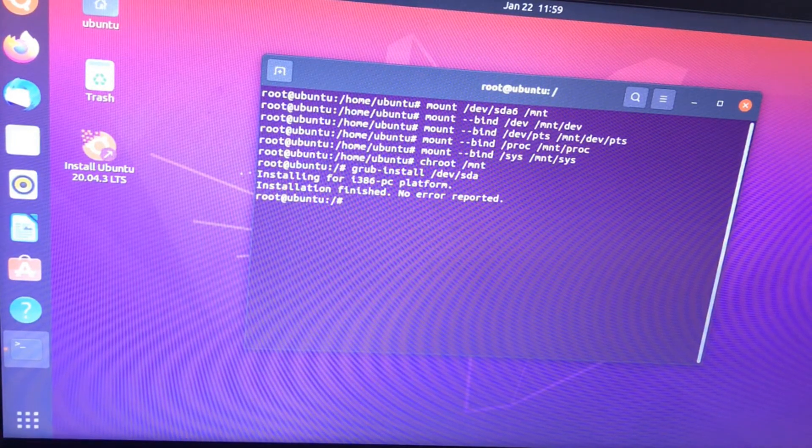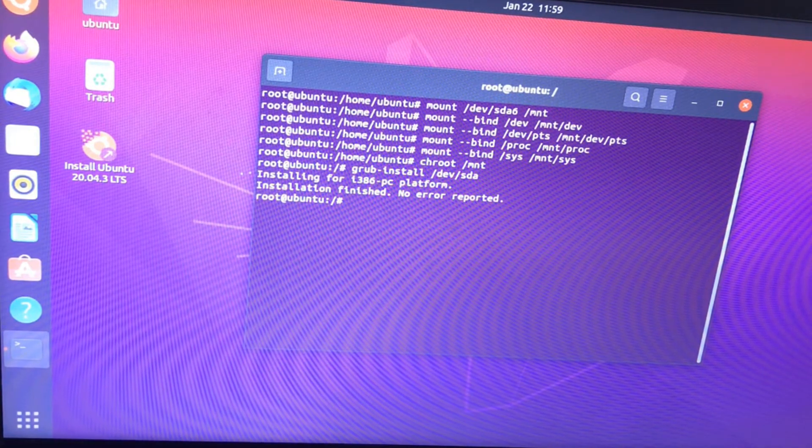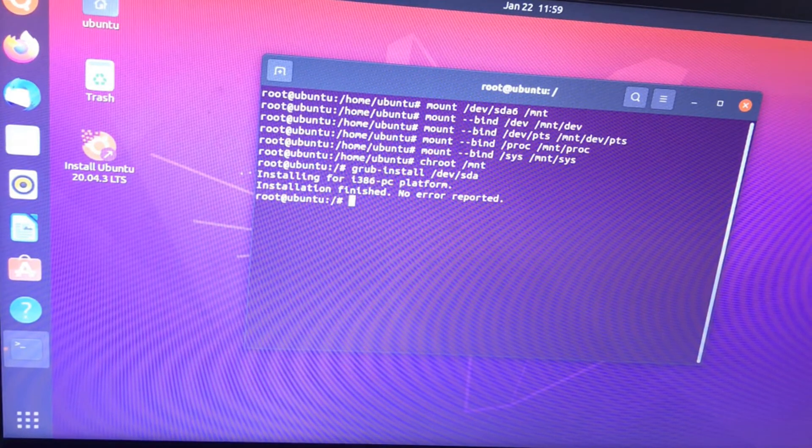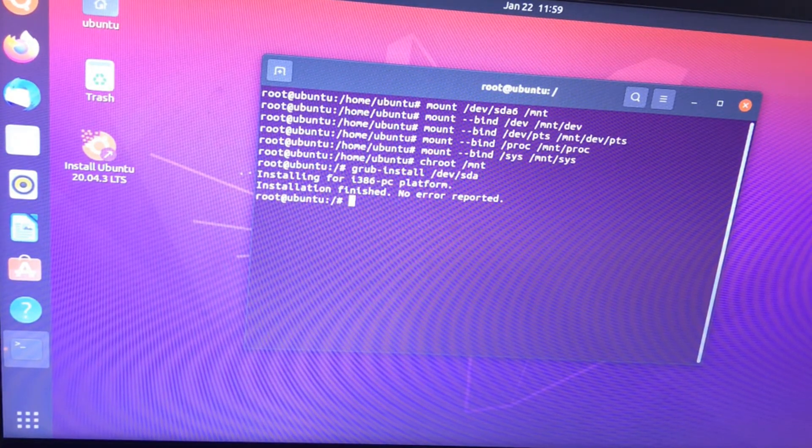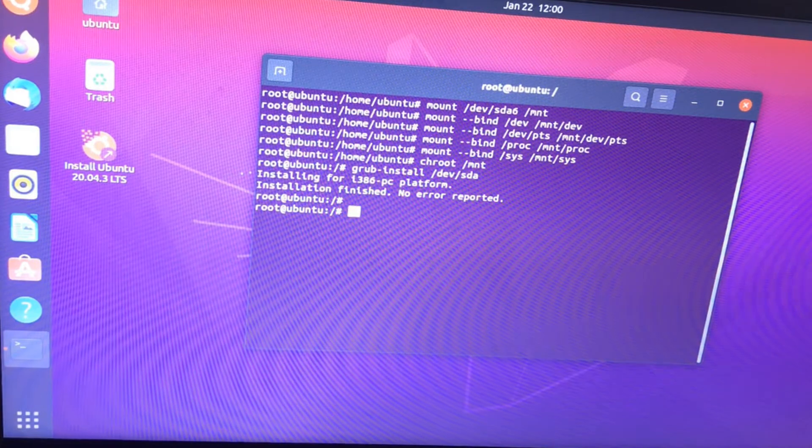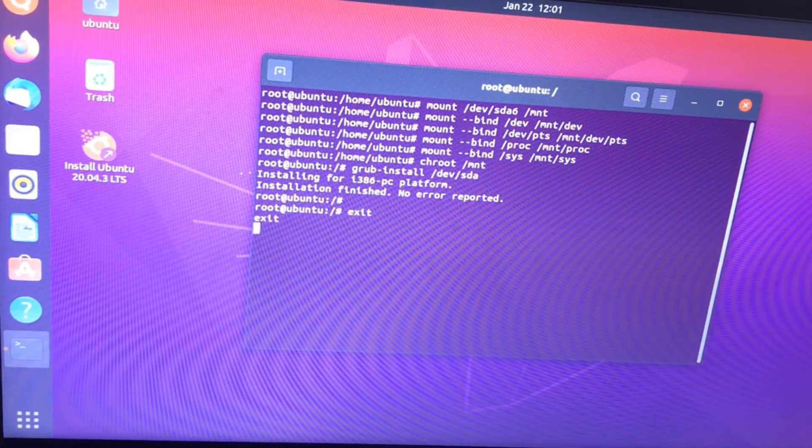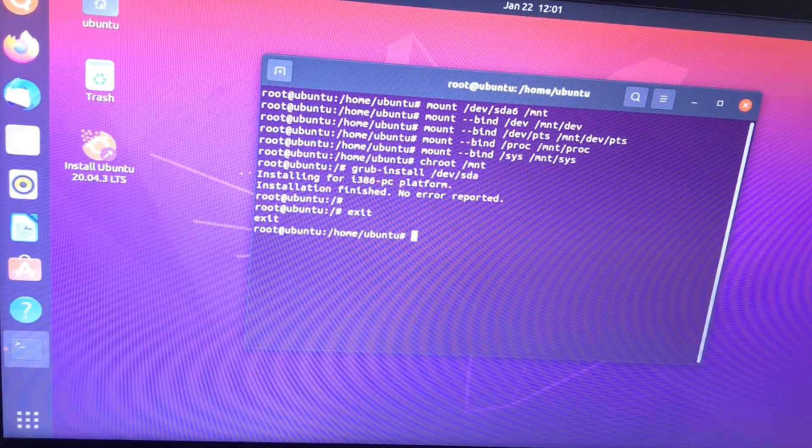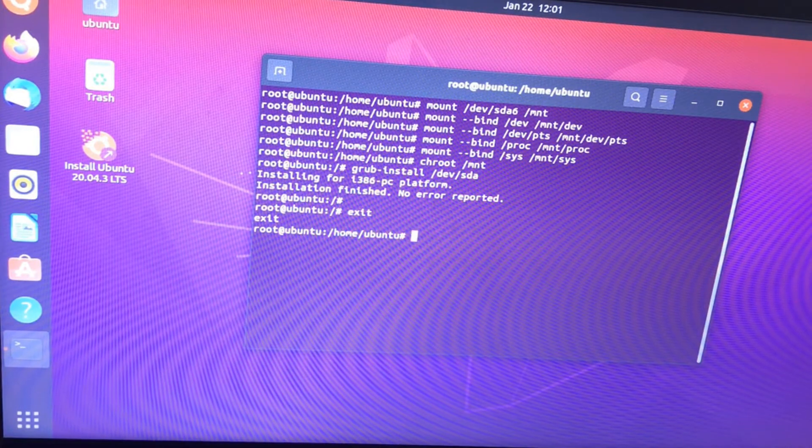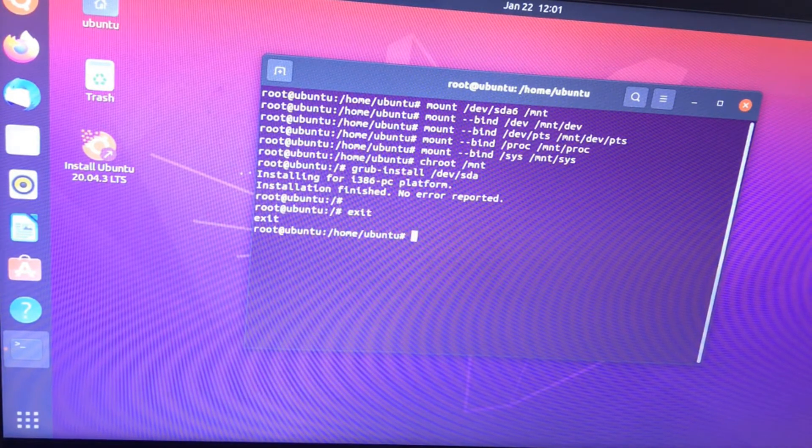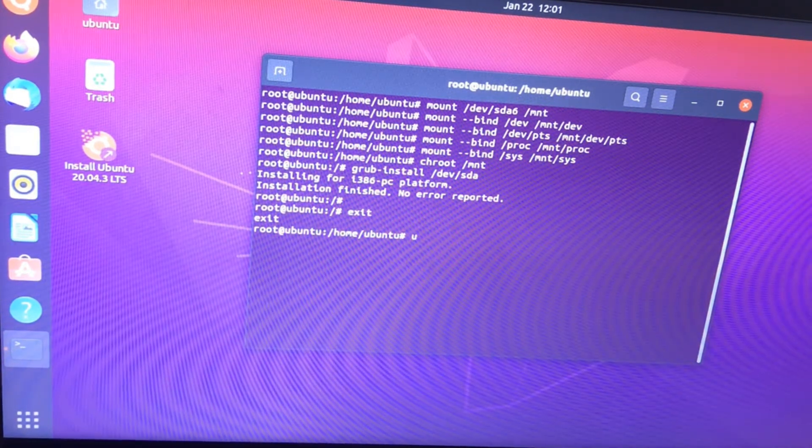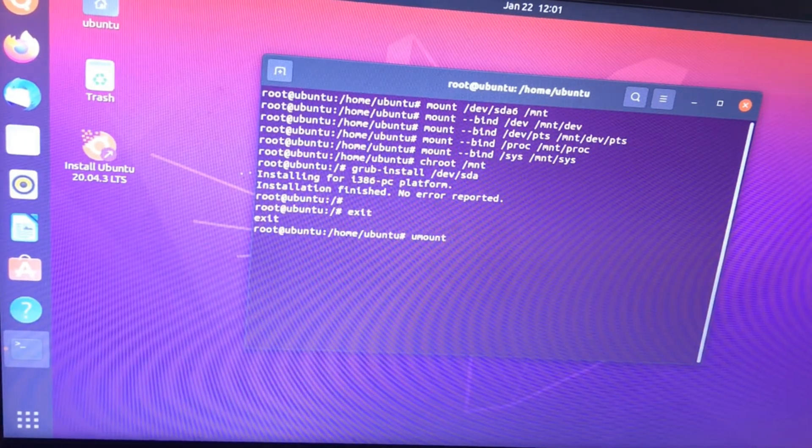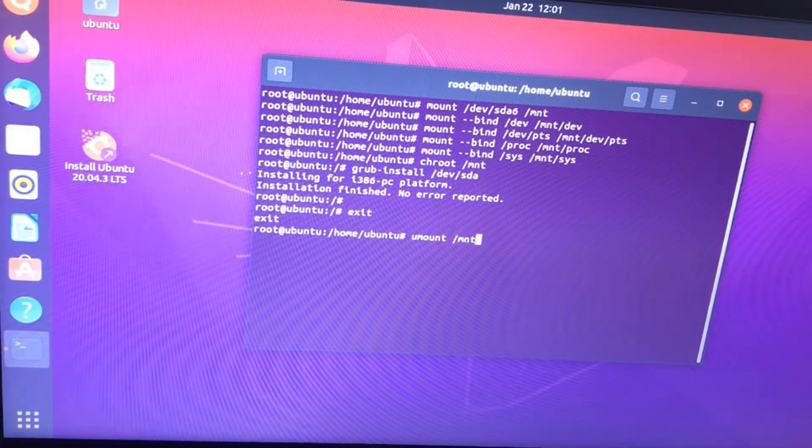Now it's cleanup time. Follow the steps as they are or else you could have another problem. Let's exit from the current change root and unmount all. After the exit command, you can see the /home/ubuntu directory of our current live Ubuntu operating system. Let's unmount all.